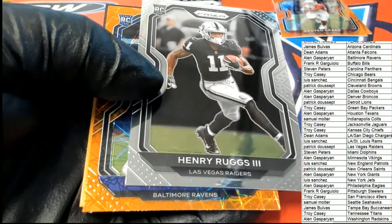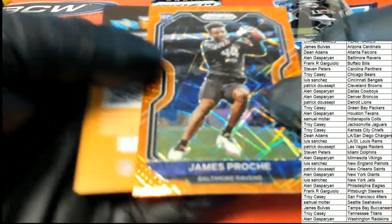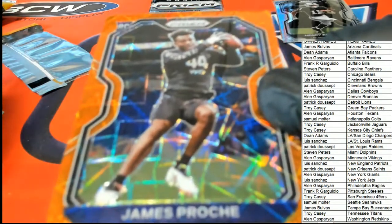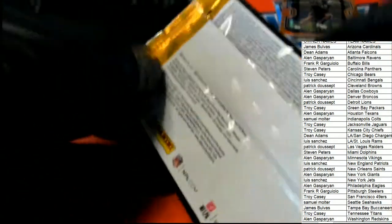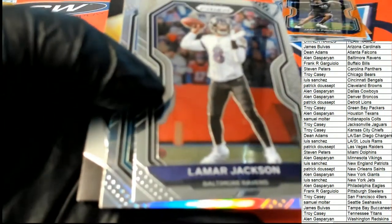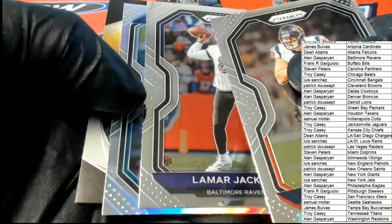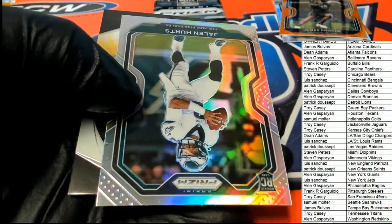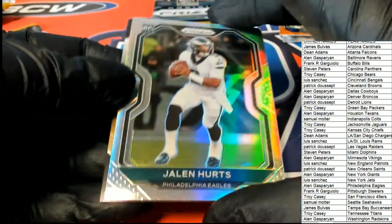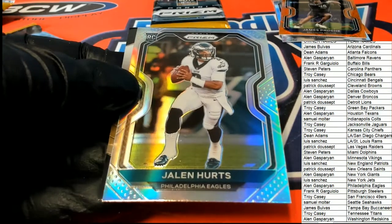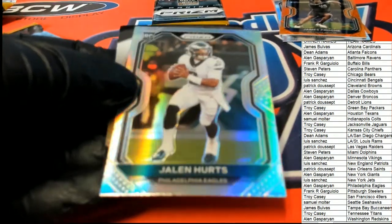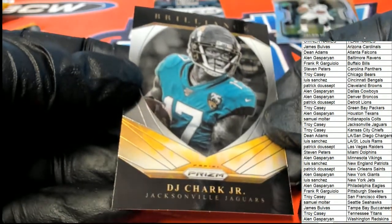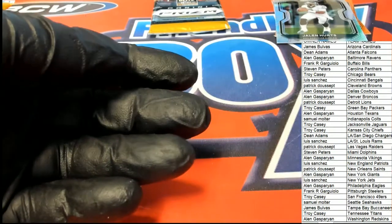Henry Ruggs rookie and another Ravens, another rookie right here, Ravens laser, a silver coming up. Jalen Hurts silver! Alan G, congratulations Alan, nice. And a really good brilliance DJ Chark for Jacksonville.